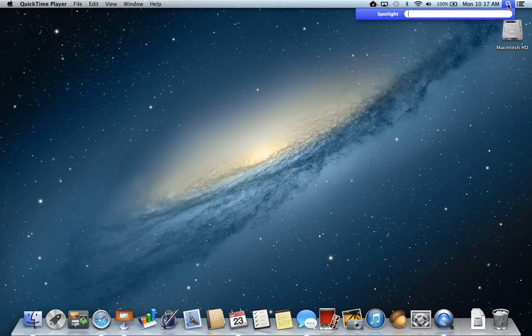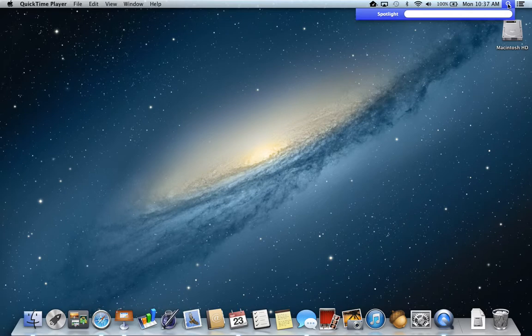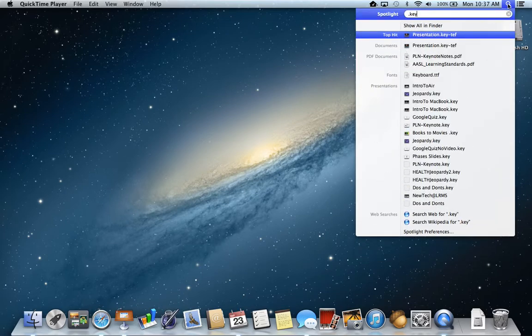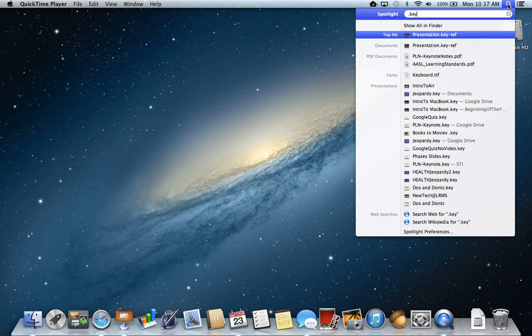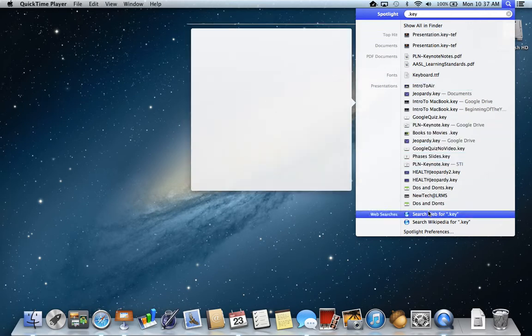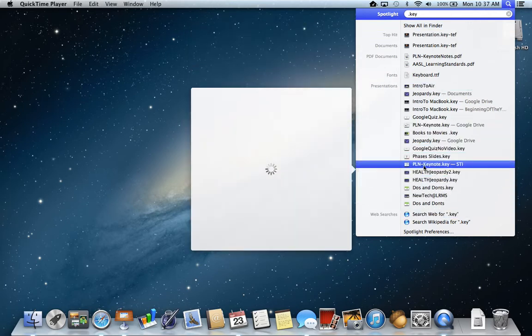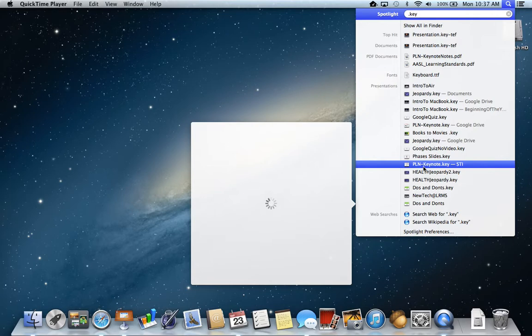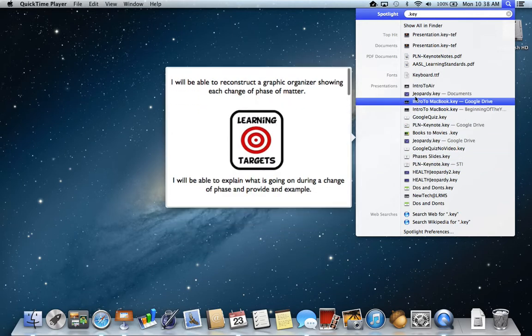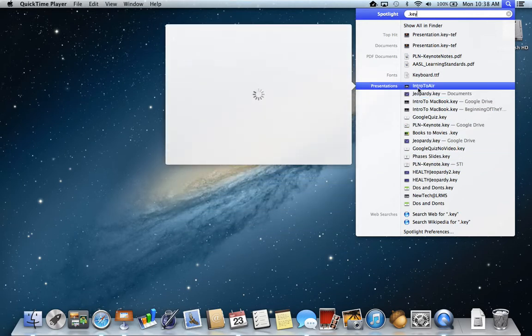So I am going to put in here, if I wanted to look for a keynote presentation that I did, I might put the extension in there which is .key, and then I get a whole bunch of different presentations that are on my machine. And when I hover my cursor arrow over one, it's going to look for it and show me a little preview of that item.